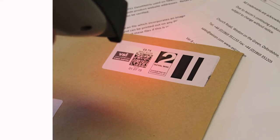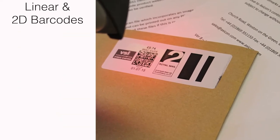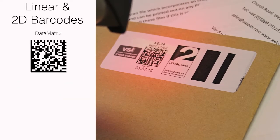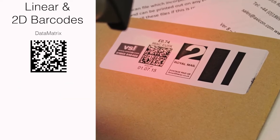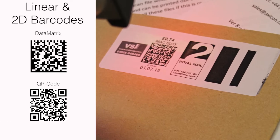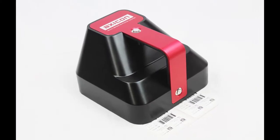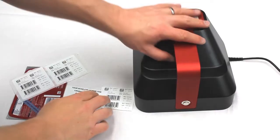If you need to verify linear and two-dimensional symbols such as data matrix or QR codes, then Axicon have the 15000 series barcode verifiers.